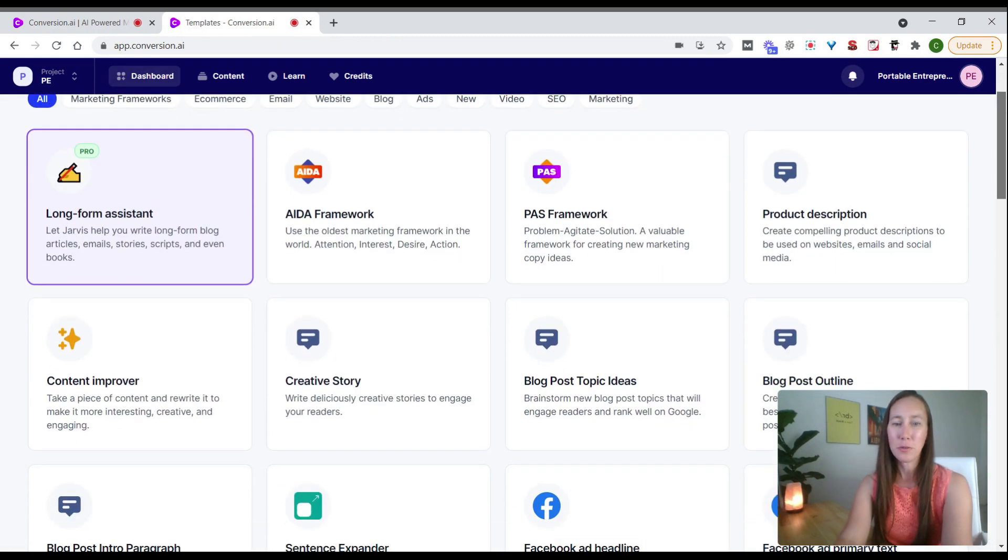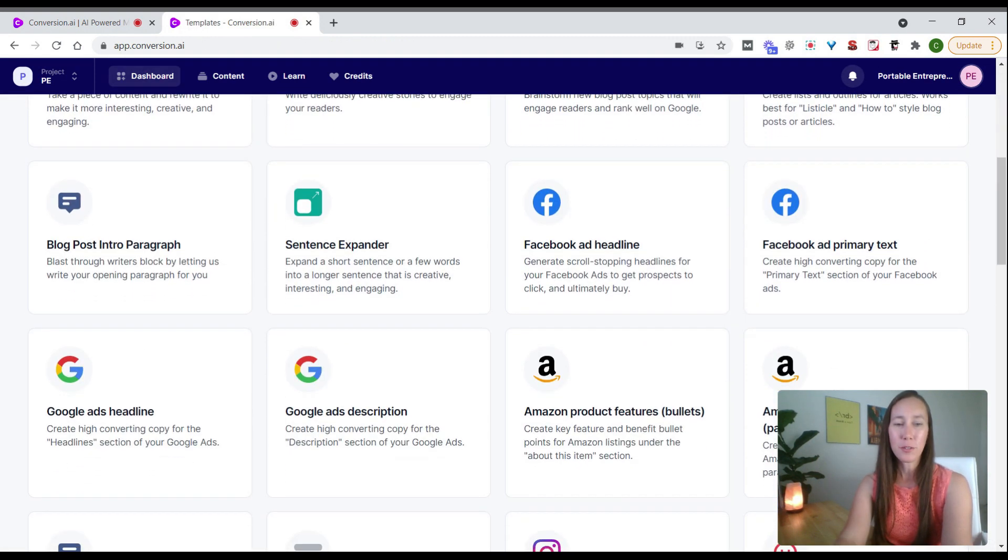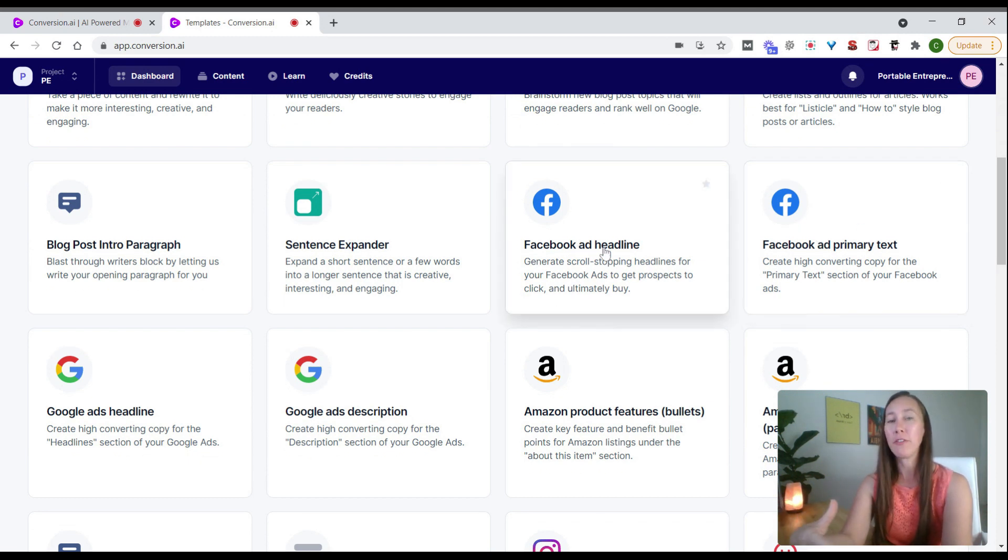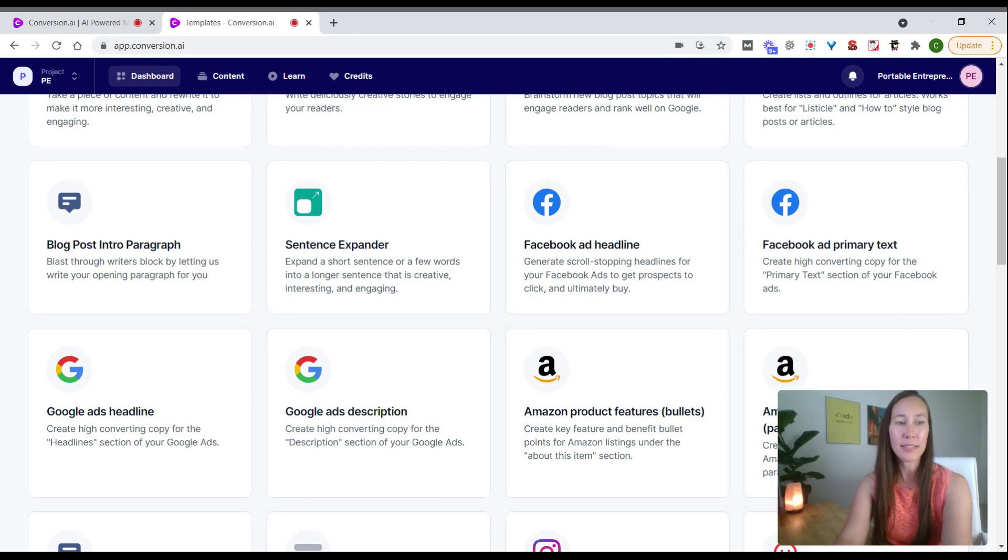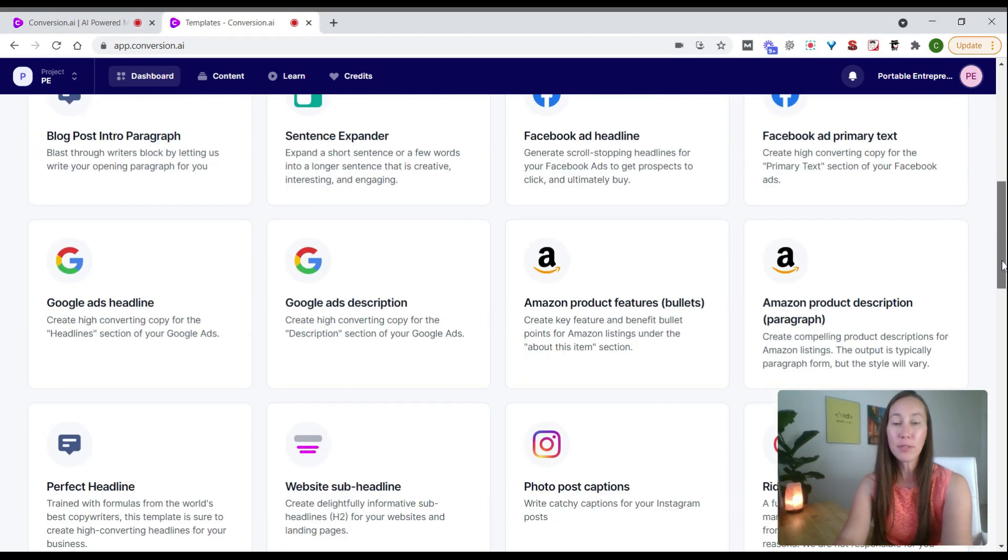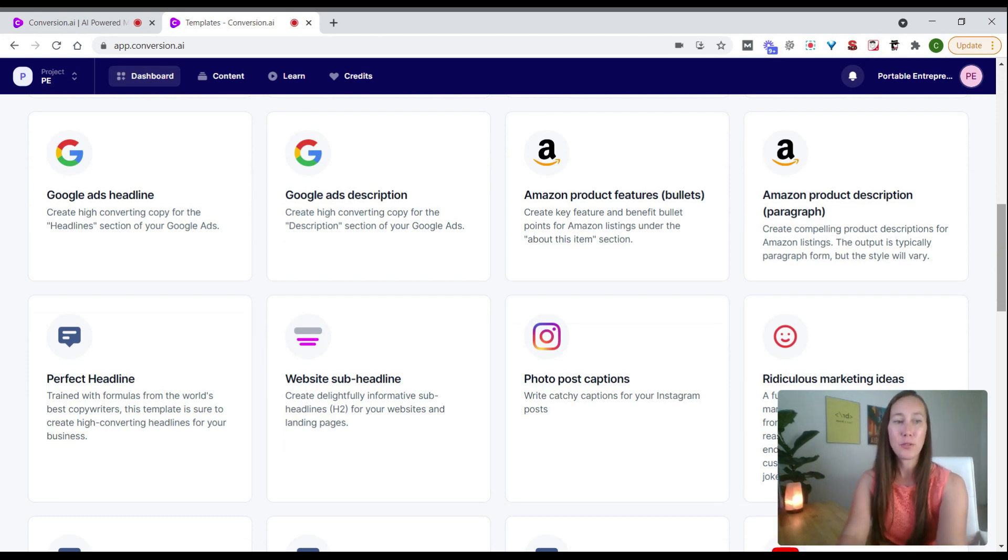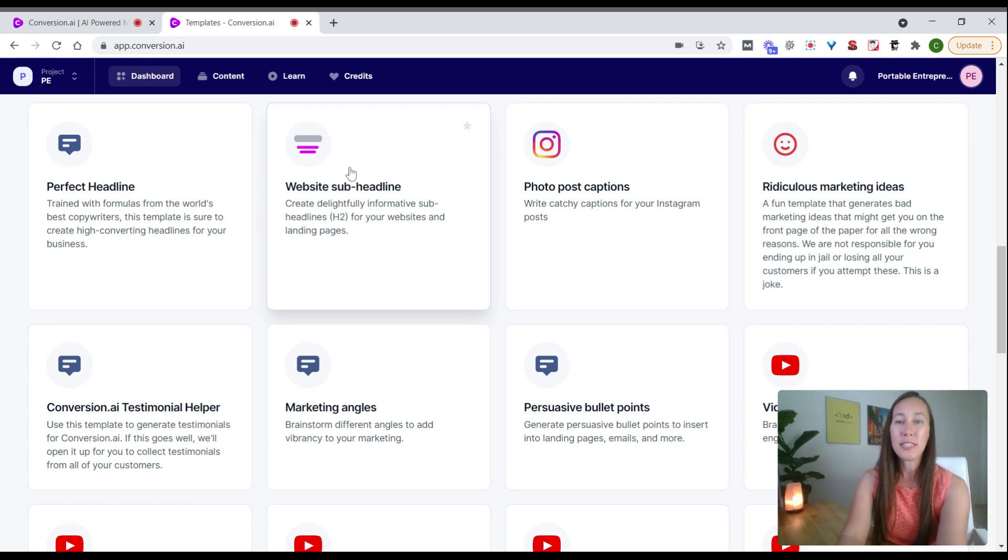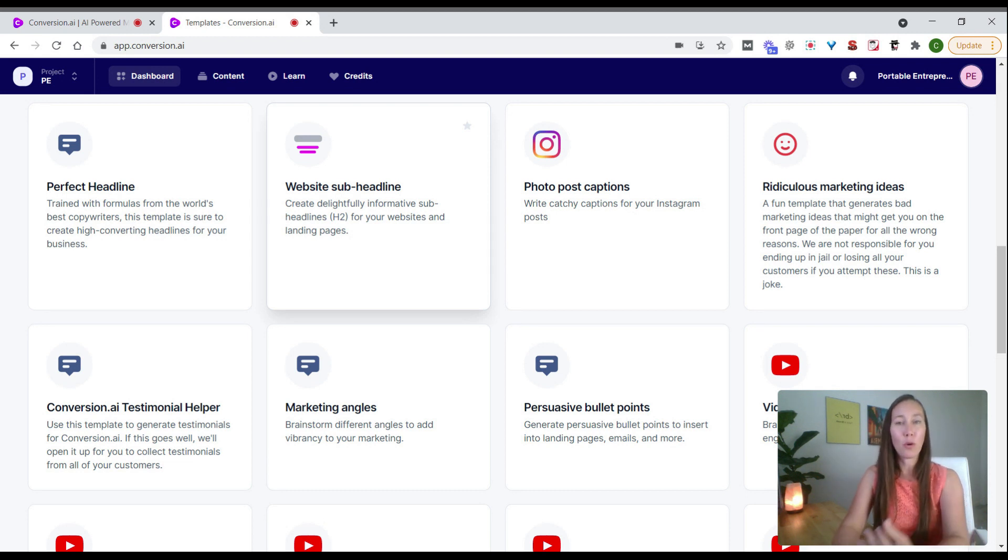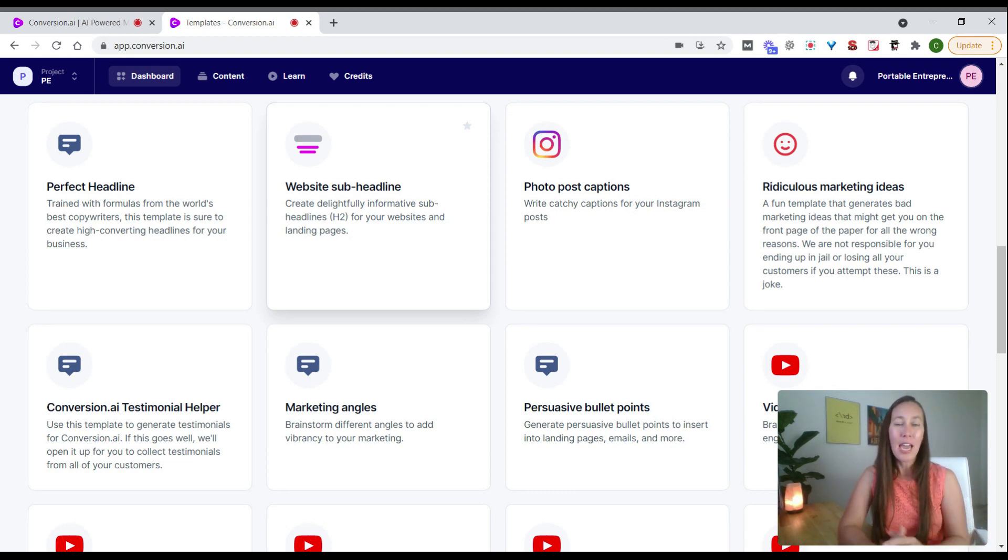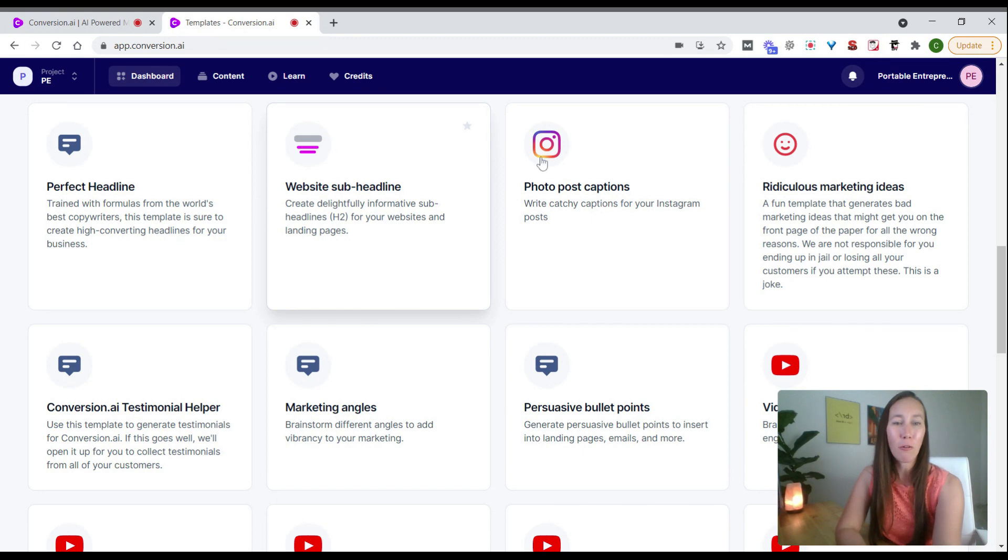Coming back to our dashboard, there are paid ad options. If you're creating Facebook ads or Google ads, this will help. We also have Amazon products—if you're selling products on your own website or Amazon, that'll help create that. We have website sub headline for header tags. If we want to create a landing page, we can put in a topic and get headlines to include within that post. Very helpful tool.